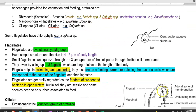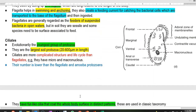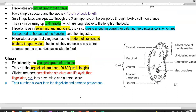Flagellates, coming under Mastigophora, are an evolutionarily old group of protozoans with a simple structure and body length of 4 to 15 micrometres. They can squeeze through small soil pores of 3 micrometre size due to their flexible cell membranes. They swim using around 8 flagella that are long relative to the body, which help in efficient swimming, anchoring, and creating a feeding current to catch bacterial cells. These bacteria are transported to the base of the flagellum and ingested and digested. Flagellates are generally regarded as feeders of suspended bacteria in open waters.